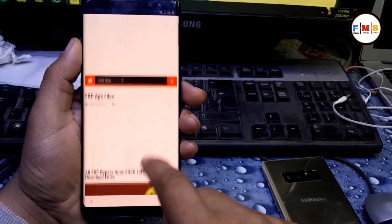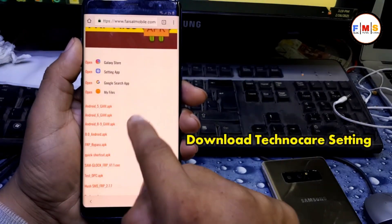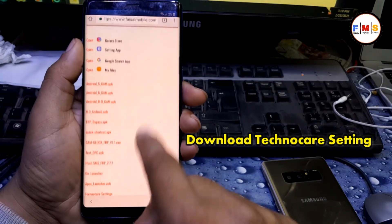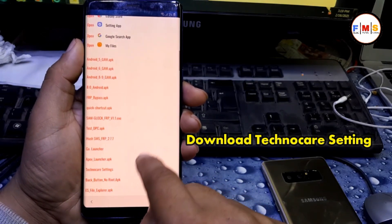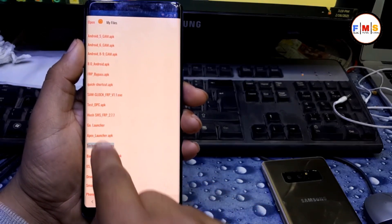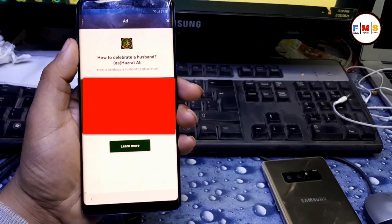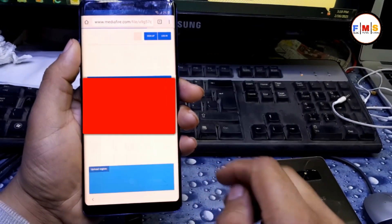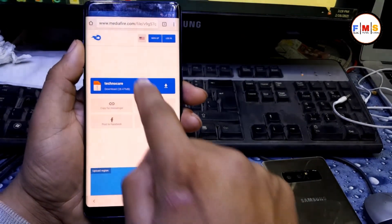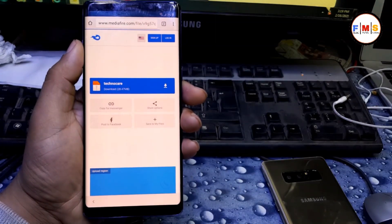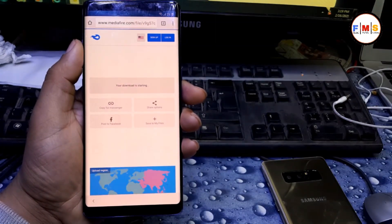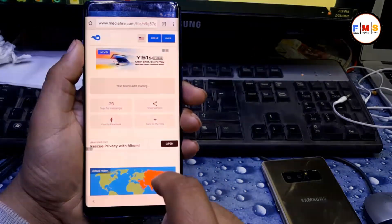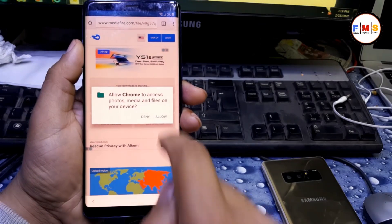Then scroll down. Here you need to install Techno Care setting. Click on it and download it. Click here to download, now give permission, allow.